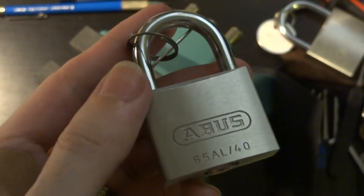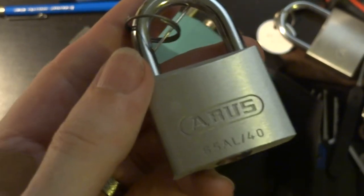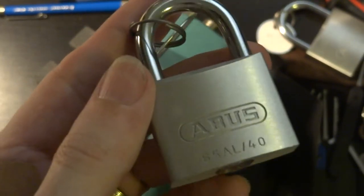Hey everybody, today we're back to ABUS padlocks. This is the 65AL40.